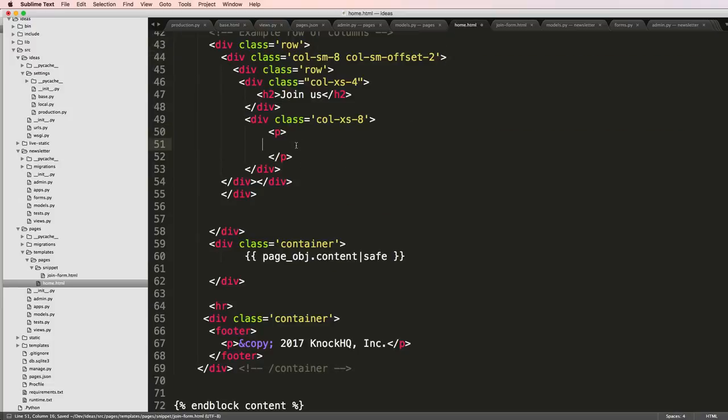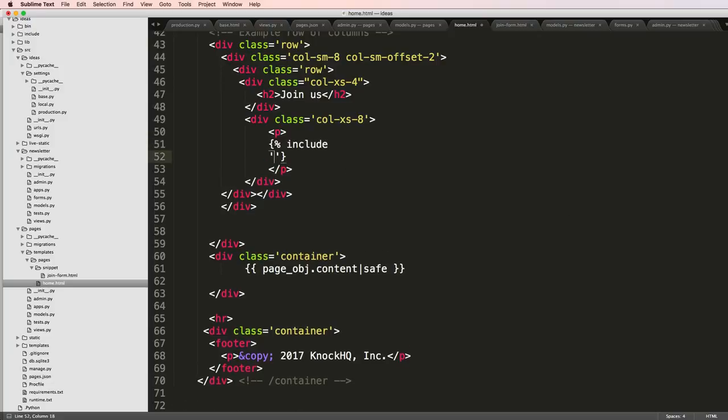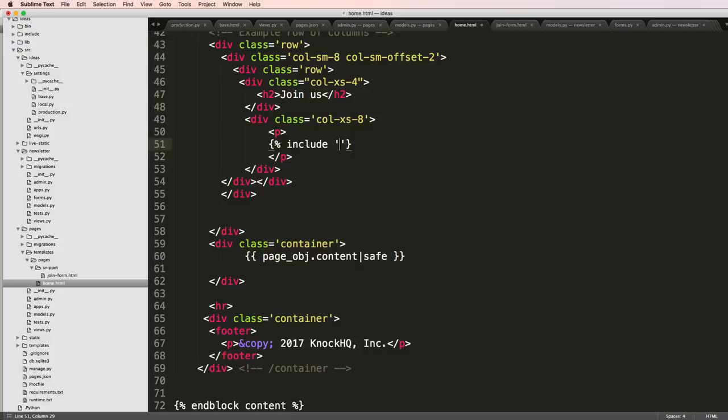And then inside of here where we had it, we'll just do include. This will include the template that we need, which is pages/snippets/join-form.html with form equals to form.